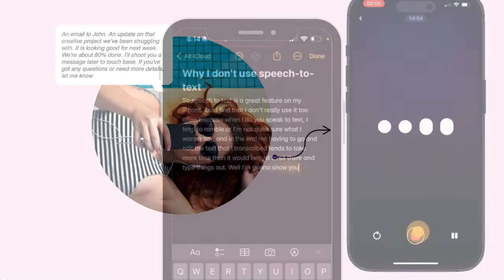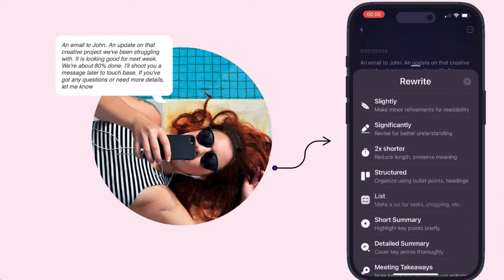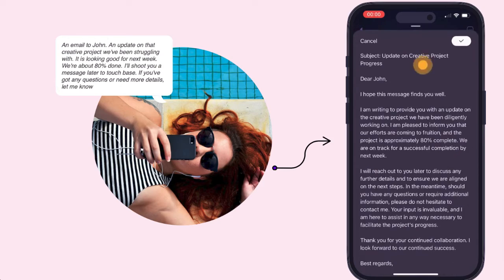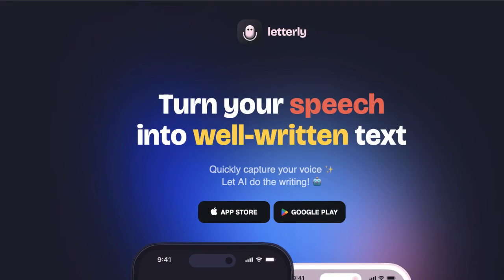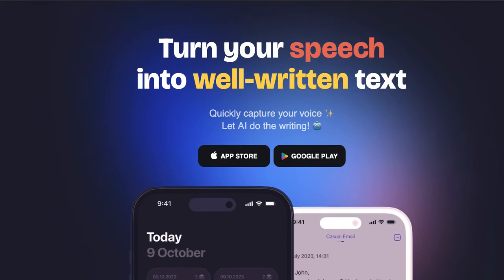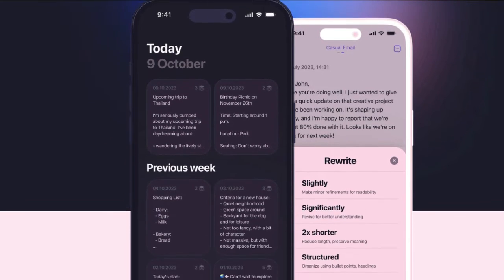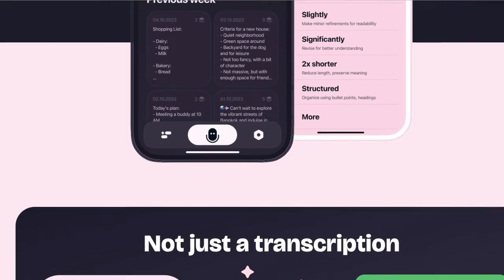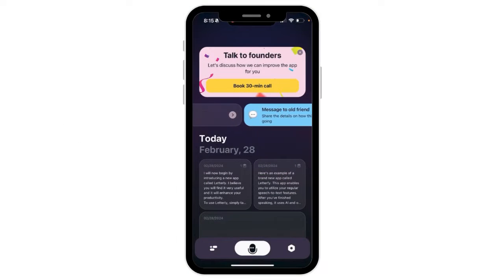I'm going to show you a new app today that will hopefully make all of this easier, and that's called Letterly. Letterly is the app that will turn your speech into well-written text — it uses AI, it's almost like speech to text on steroids. You can find Letterly in the App Store for Apple or in the Google Play Store as well.